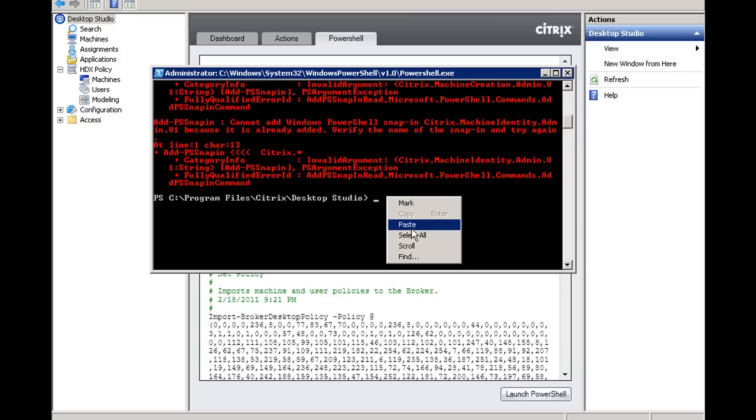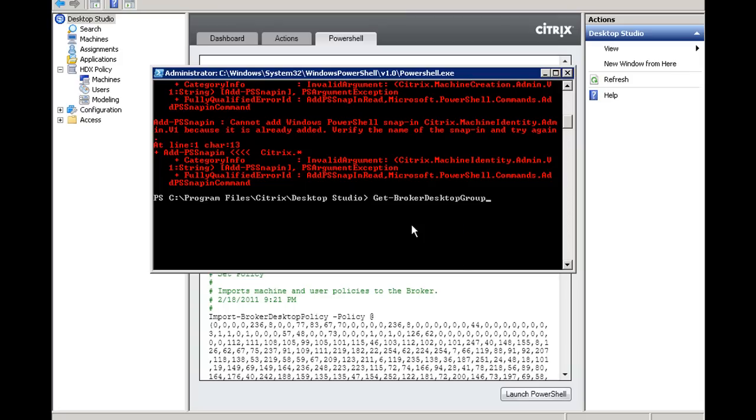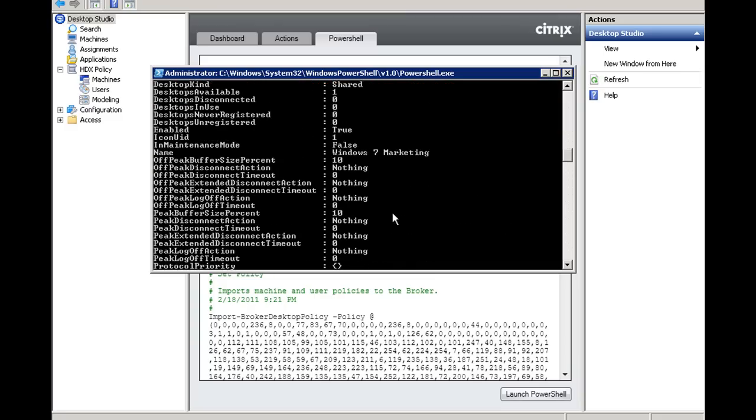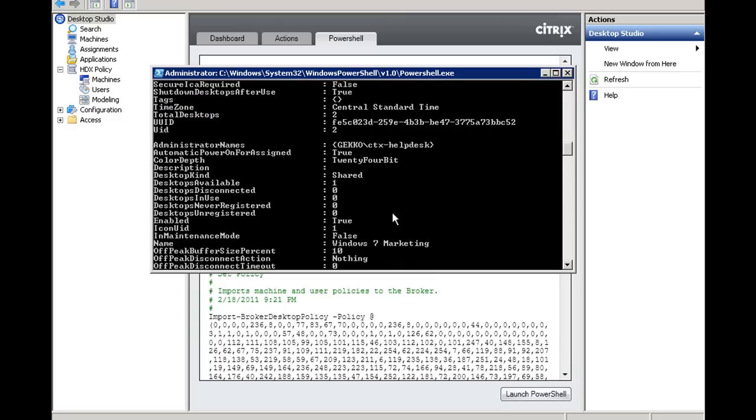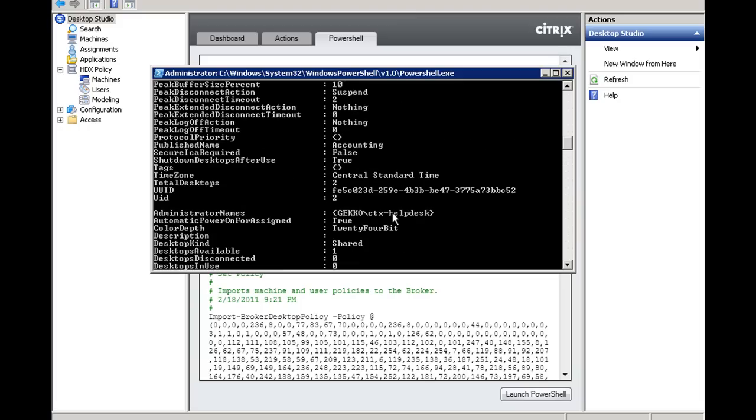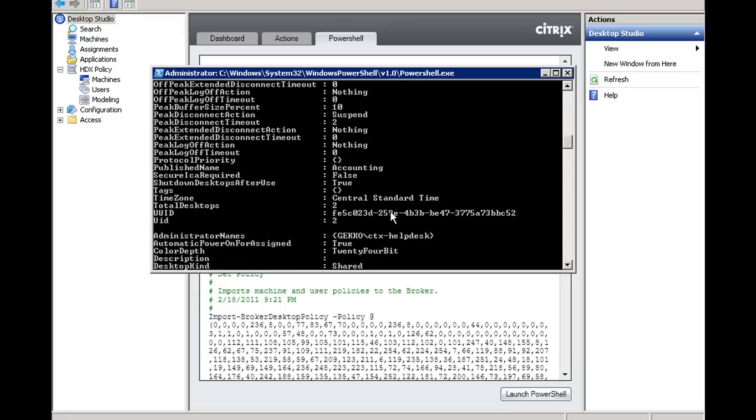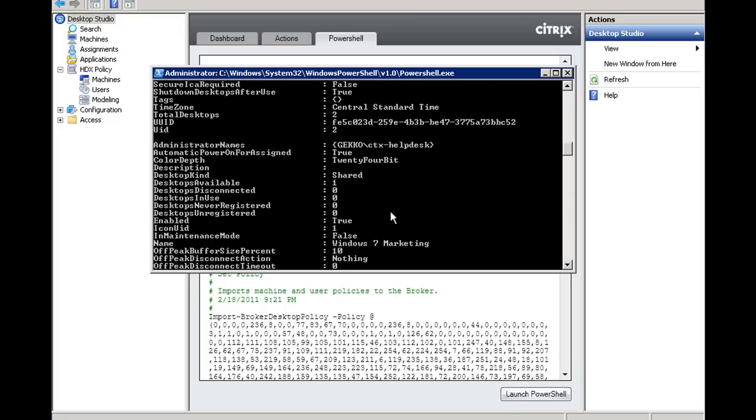And to do that, what we're going to do is issue the following command, which returns a list of the different groups that are available for our use. And you'll notice that in my case, I have Windows 7 Accounting and we also have Windows 7 Marketing.